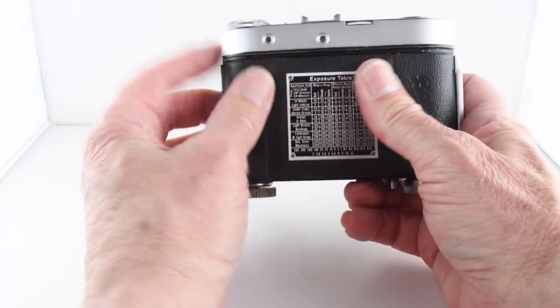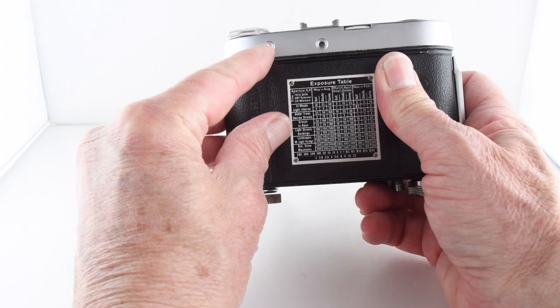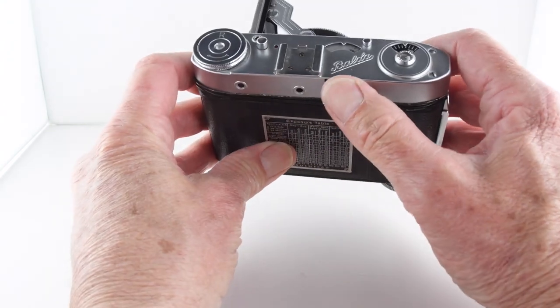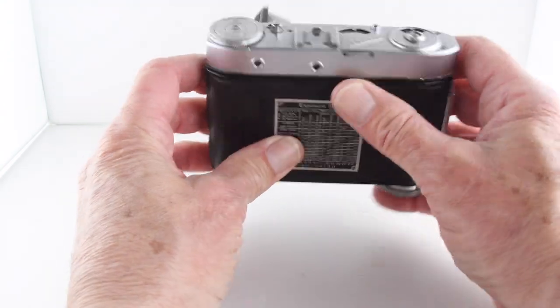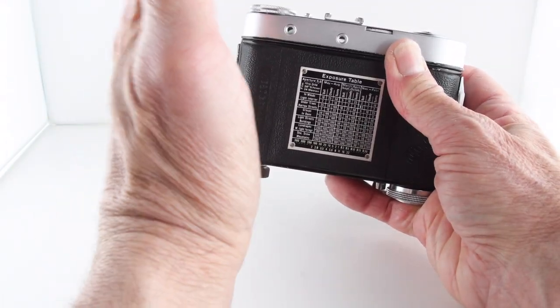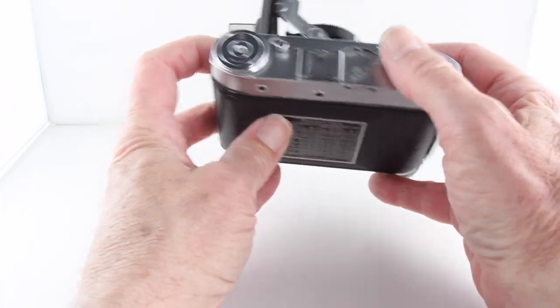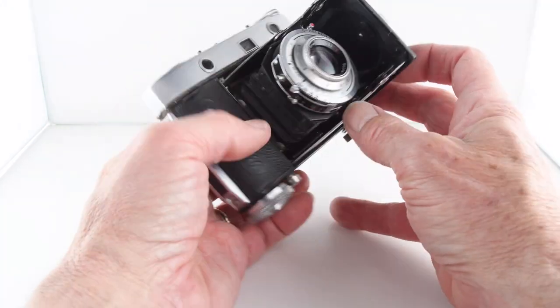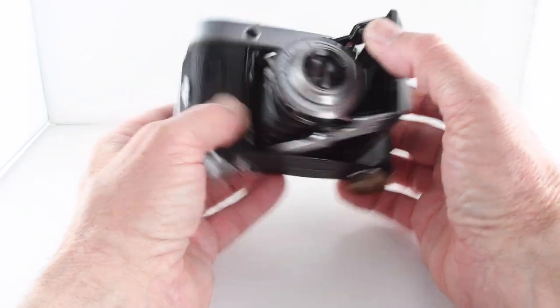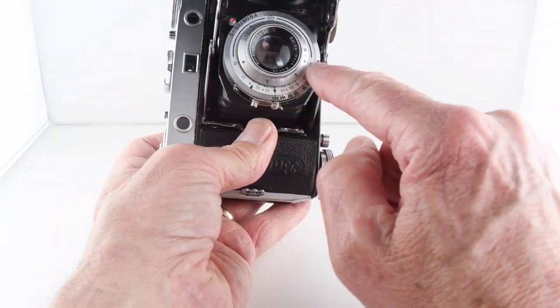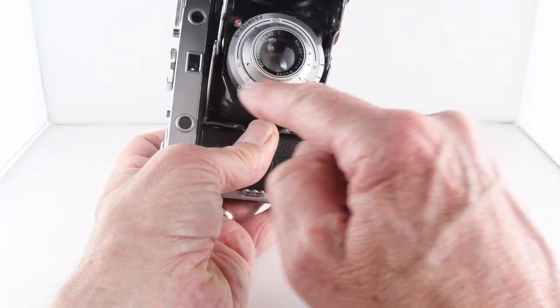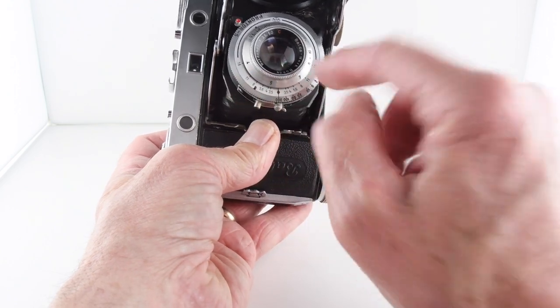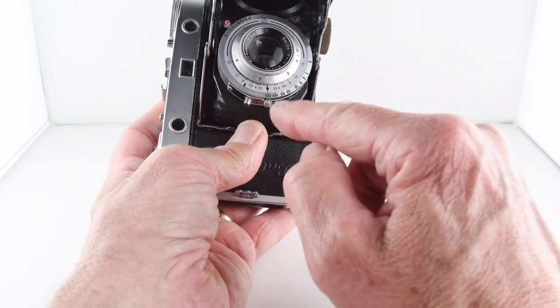We do have an aid, a rangefinder - this window here. If we rotate the dial, we get a ghost image and we line the image, and then that gives us our approximate distance which we can then input into the camera. We have a guide as to what will be in focus around the edge of the shutter dial there.